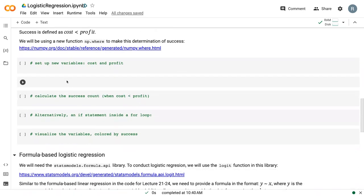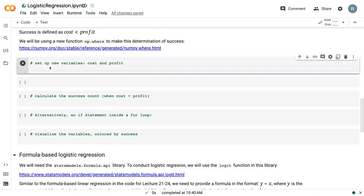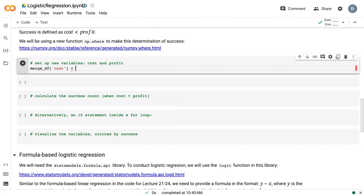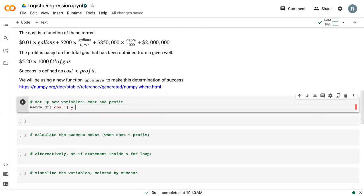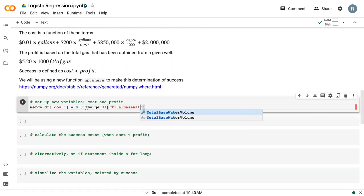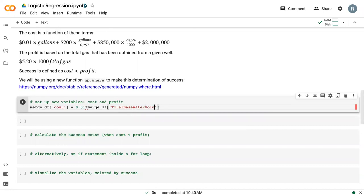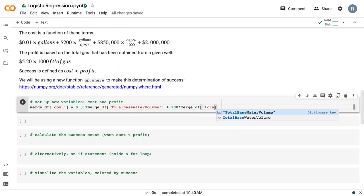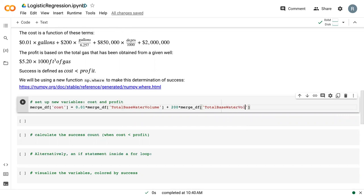So the first thing we need to do is set up our new variables cost and profit. So I'm just going to create a variable cost, and it's just going to follow this function right here. So 0.01 times our total base water volume, which is already in gallons, so we don't need to do any unit conversions. And then we have 200 per truck, and we need to figure out how many trucks we need, which is the total base water volume divided by 6257.